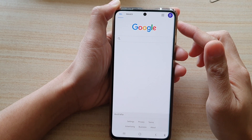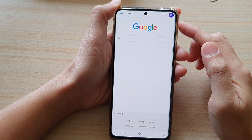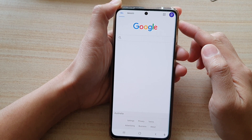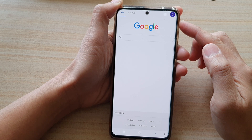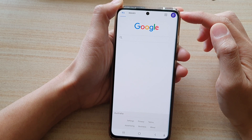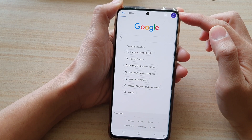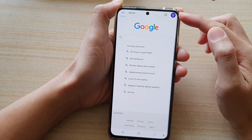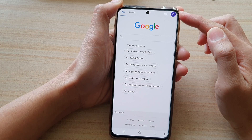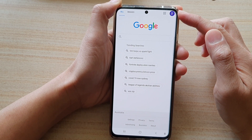Hi, in this video we're going to take a look at how you can show or hide the status bar to get more screen space for your Samsung Internet on the Samsung Galaxy S21 series.